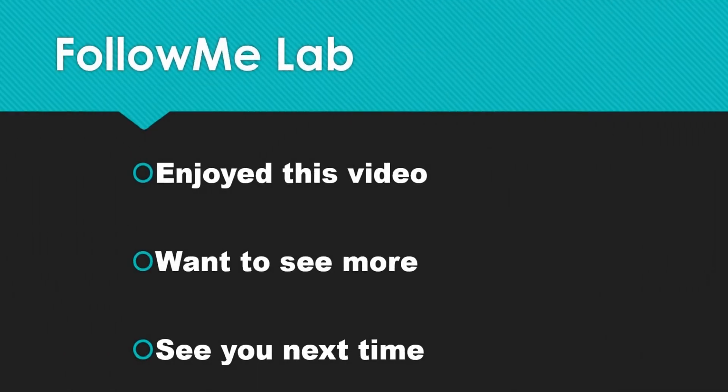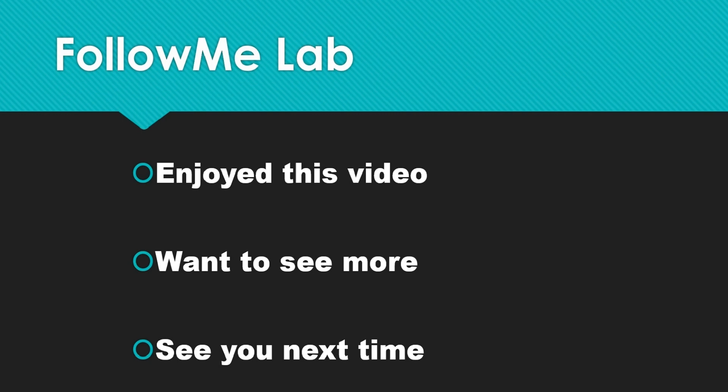If you enjoyed this video, please give it a thumbs up. And if you want to see more videos like this, hit that subscribe button. You'll get a notification anytime new content like this comes. See you next time. Bye bye bye.